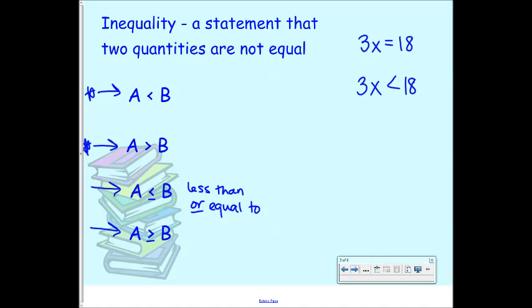An inequality is a statement that two quantities are not equal. We're not saying they're equal to each other — we are saying they're either greater than or less than. So we're basically comparing instead of saying that things are equal.